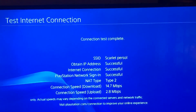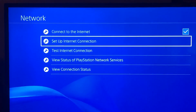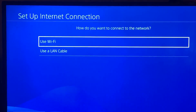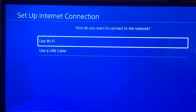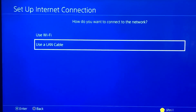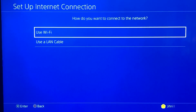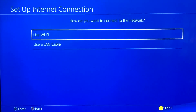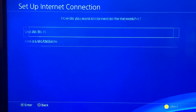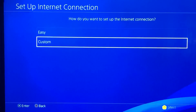If you want a better internet connection, go to Set Up Internet Connection. The best option to use is a LAN cable because it gives more internet speed. I'm using Wi-Fi right now — go to Custom.